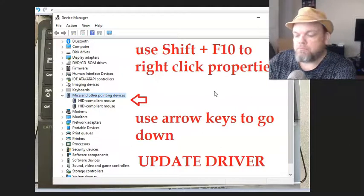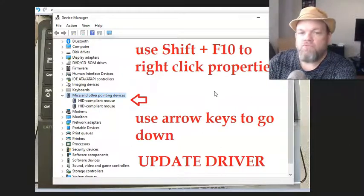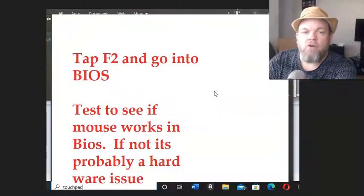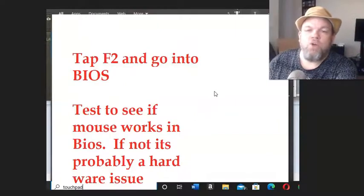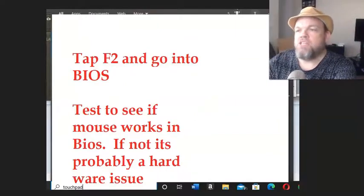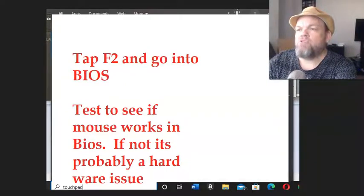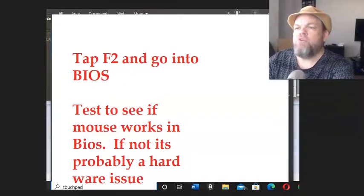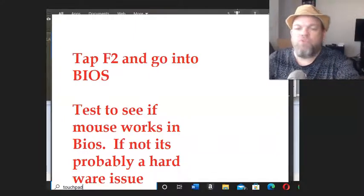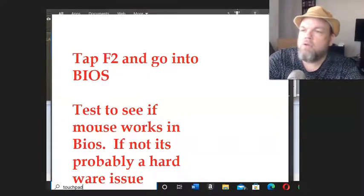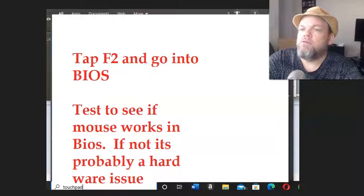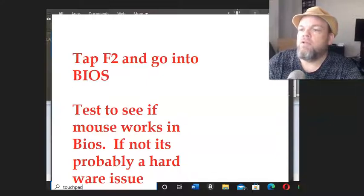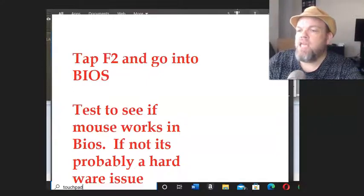Now if you've tried all that, next I want you to go into BIOS. For BIOS, for most Sonys it's F2. Most of it's F2, yeah.